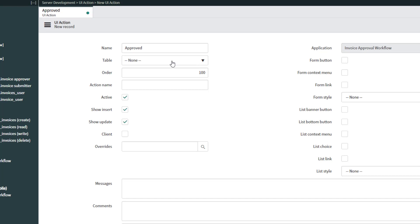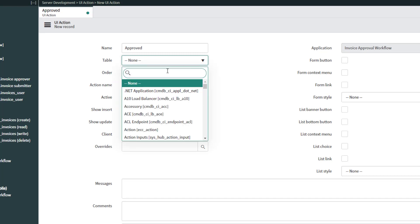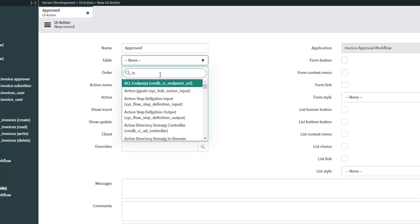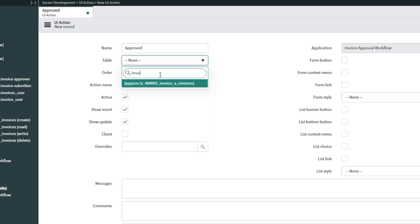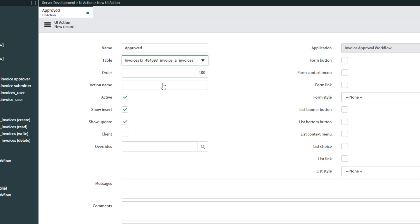I'm going to click into my table field and search for the table that will store my invoice record. That is because what this UI action is going to do is take the current record and update the status to Approved when somebody actually clicks it.